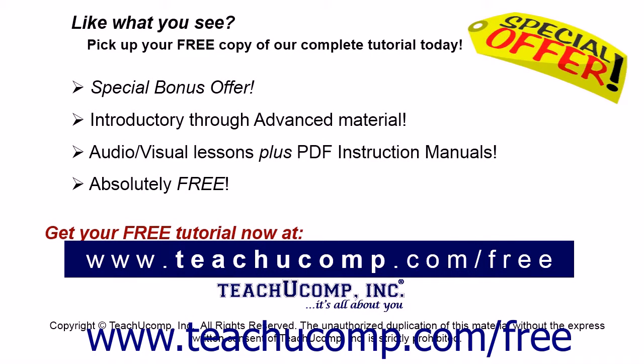Like what you see? Pick up your free copy of the complete tutorial at www.teachucomp.com/free.